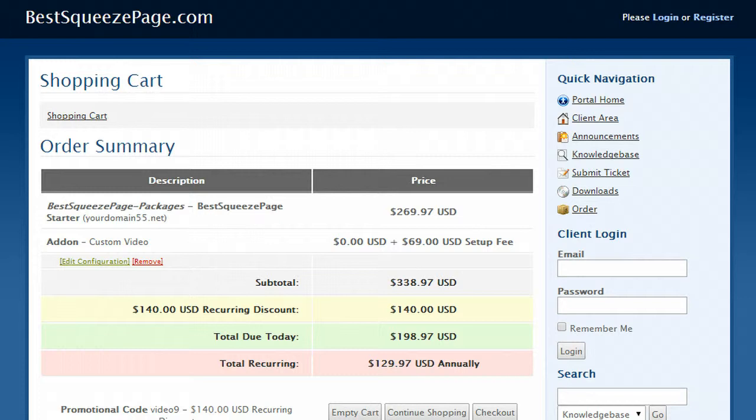And what it will do for you is I guarantee it will give you an excellent return on investment. Think about it, you're spending about 50 cents a day, you're getting everything that we have for you on this page including a custom squeeze page video and the unlimited squeeze page package for 50 cents a day.